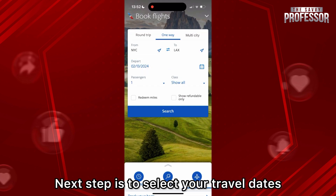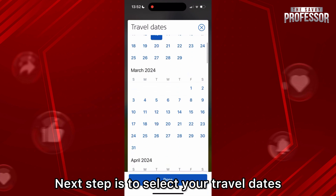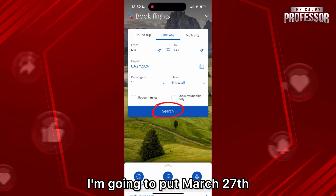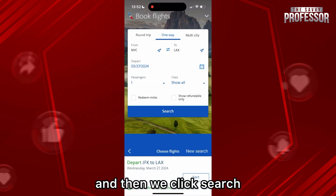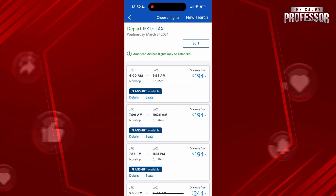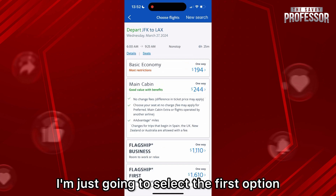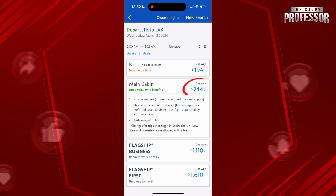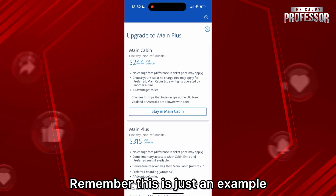The next step is to select your travel dates. I am going to put March 27th and then we click Search. Here we have our options — I'm just gonna select the first option and click Main Cabin.